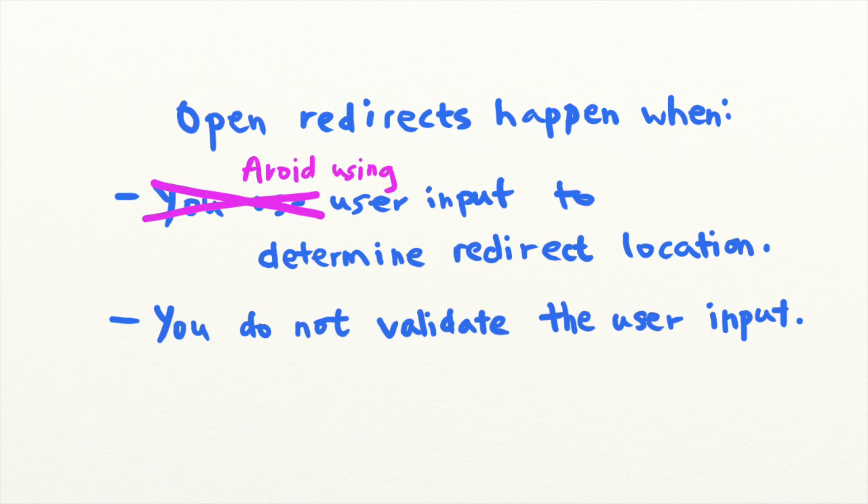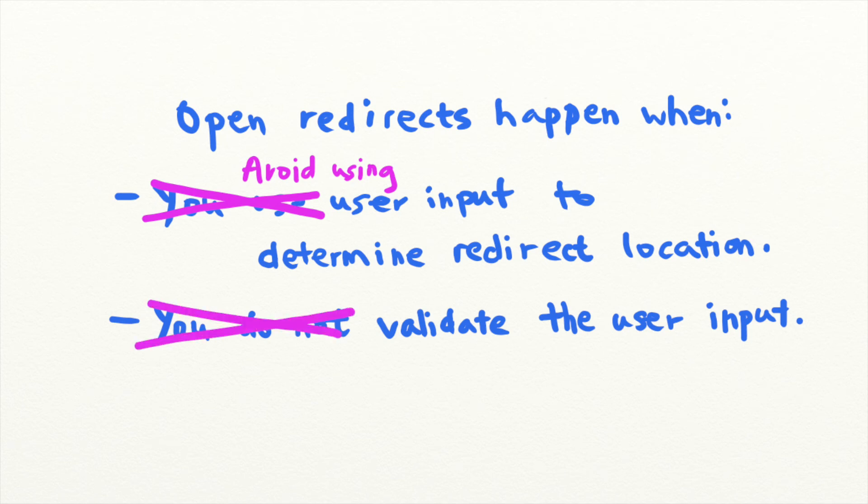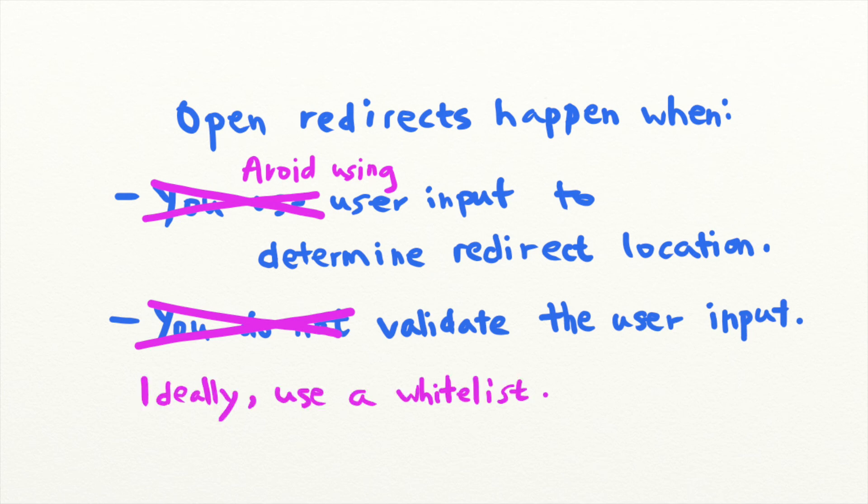And finally, if those options are not possible, you should validate the user supplied input that is used for redirects. You could check the URL against a whitelist of hosts and trusted URLs and reject anything that does not belong to these locations.